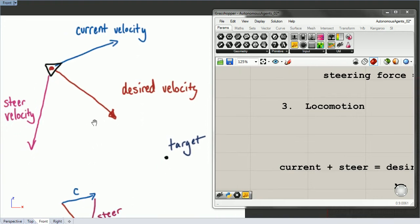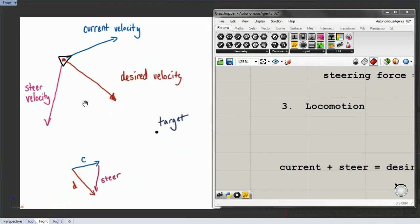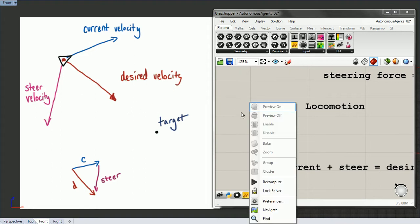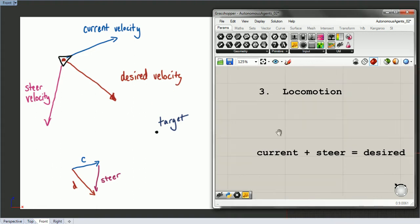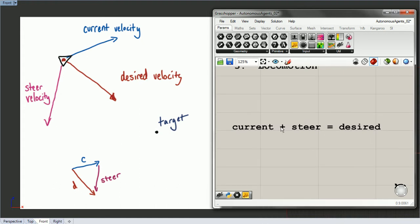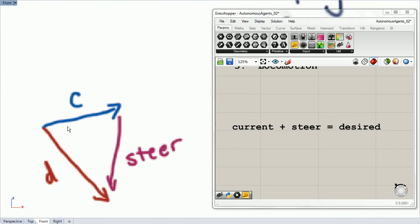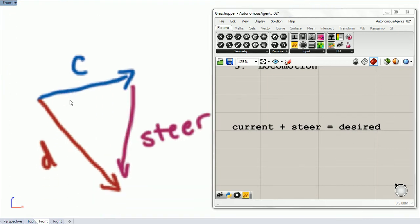Then we need to think about steering velocity. Steering velocity is the velocity that, when we add it to our current velocity, gives us our desired velocity. This is expressed as: current plus steer equals desired. So we have our current, and we add steer to get desired.